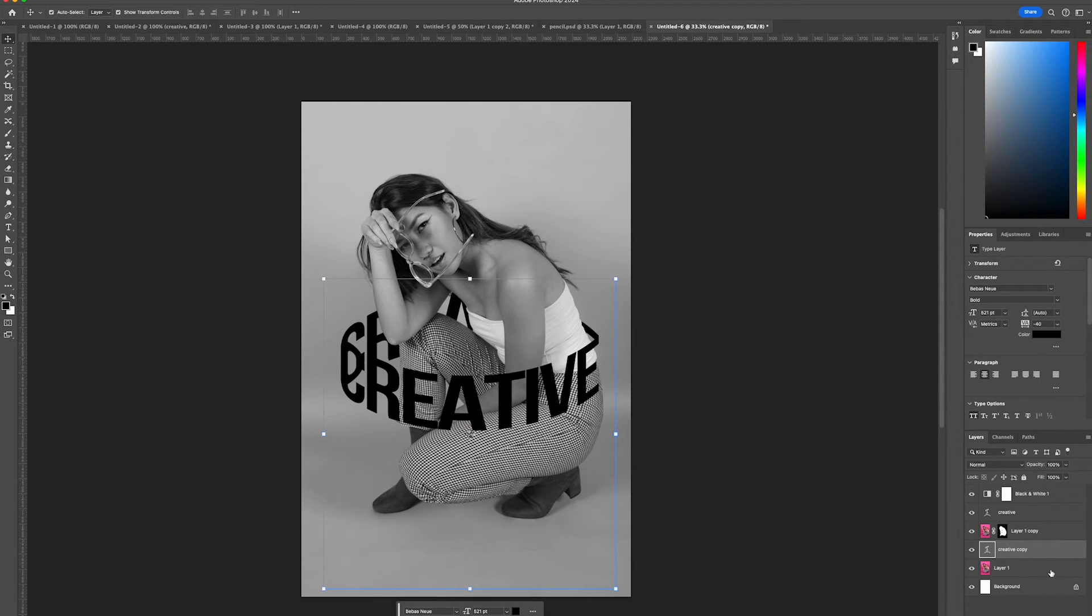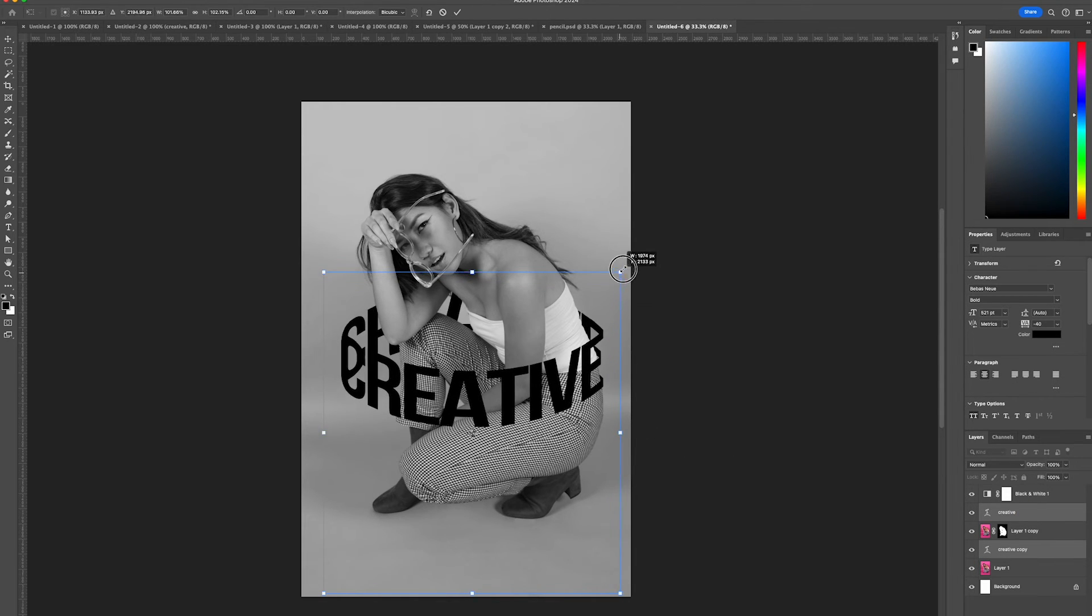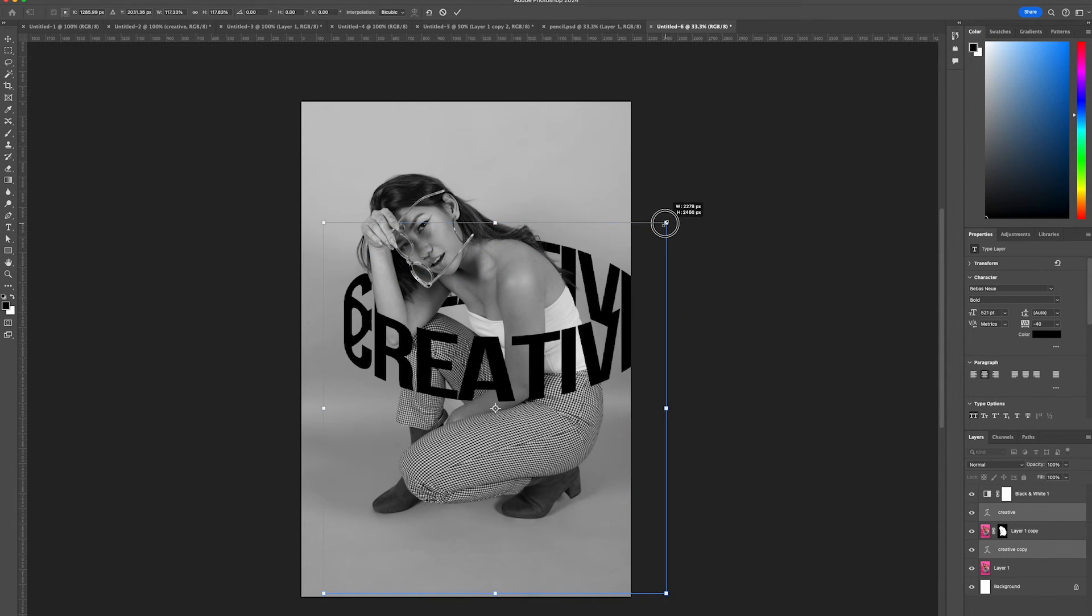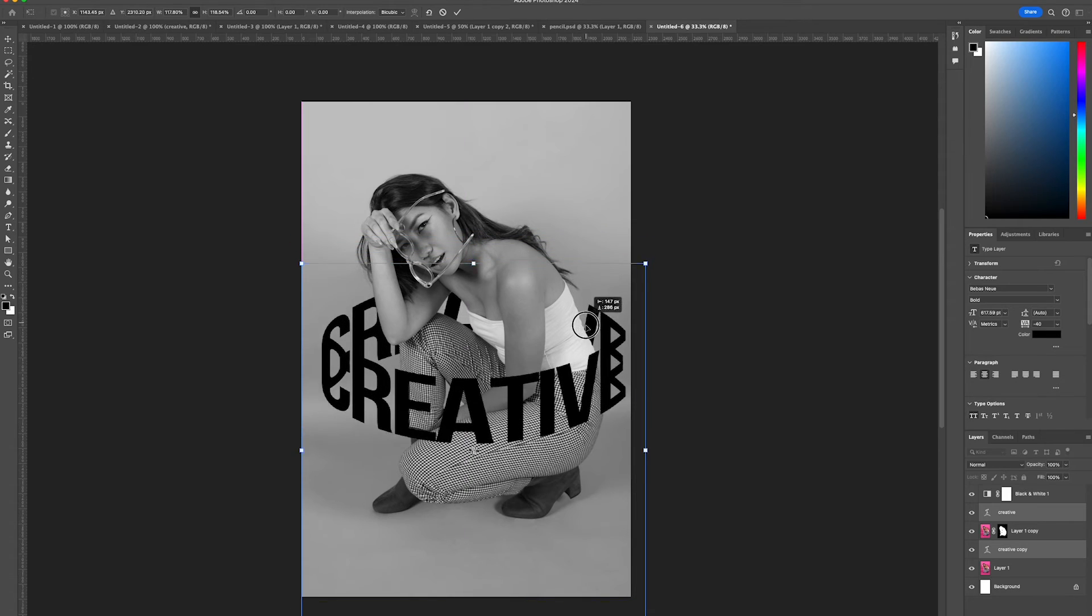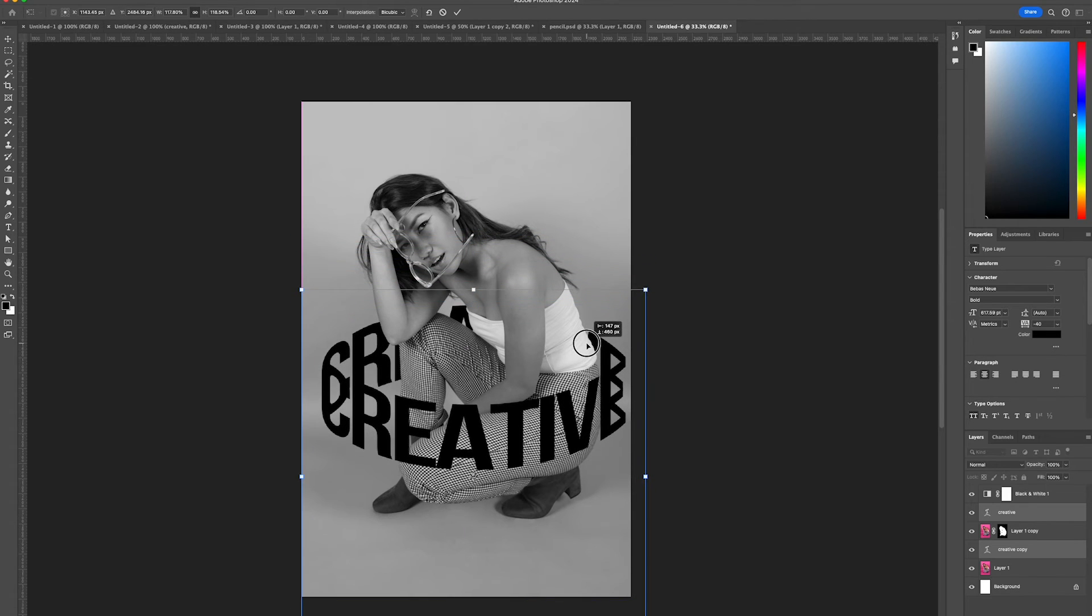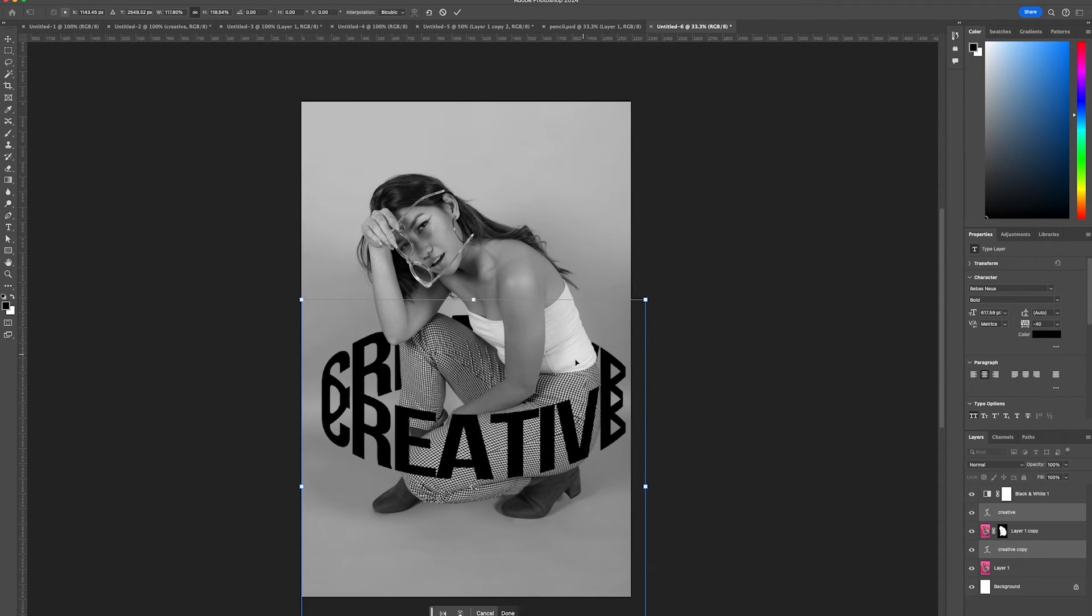Select both text layers and make the effect bigger so it fills up more of the image.